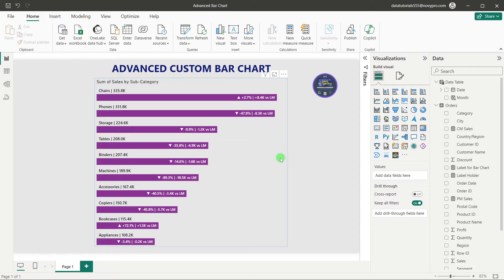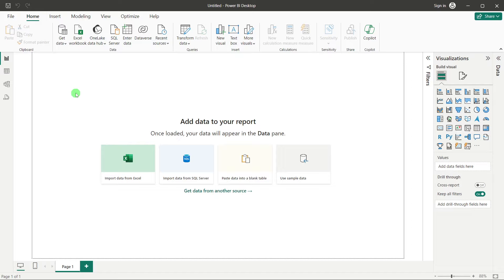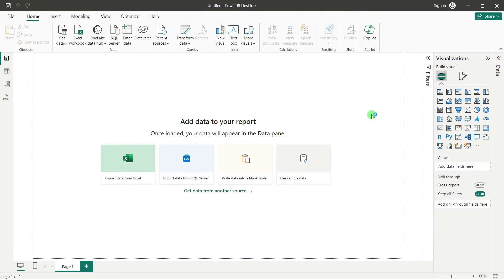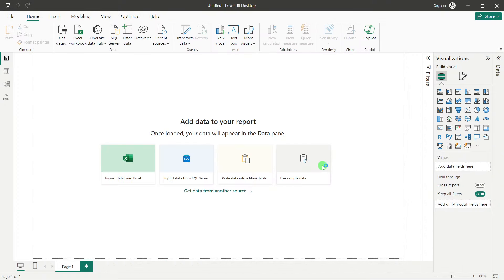So in this way we are going to see this entire custom advanced bar chart. Let me take a new sheet where I will show you all the procedures and calculations I have used. I will first connect to my data. The data I am going to use — I will add the link in the description box so you can download it. You can also use your own data and follow the same procedure. I'll click on Excel file and connect to my sales data, using the orders table, and click Load.